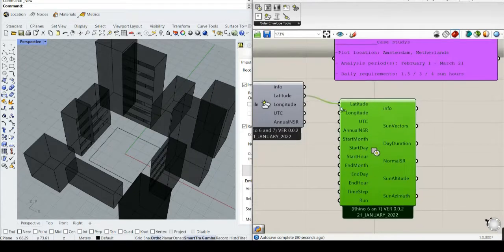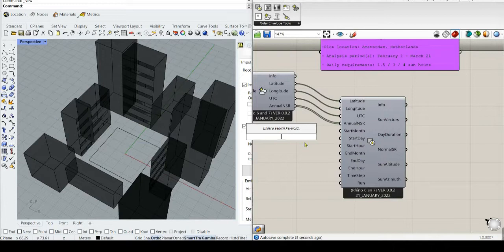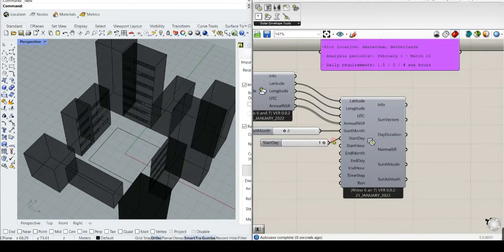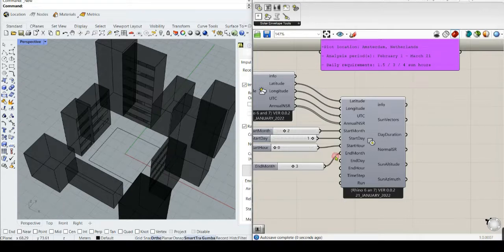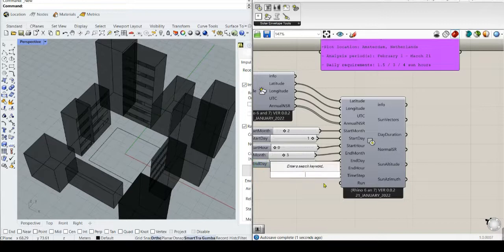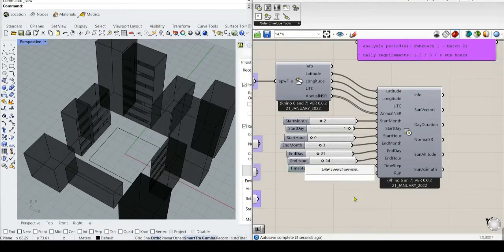We need to generate all the sun vectors associated to this analysis period. We need to introduce February as the start, and the end month as 21st, and the end hour. The time step — as in previous tutorials — we can select one sun position per half an hour.